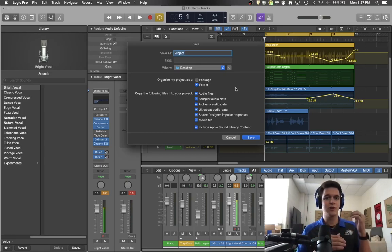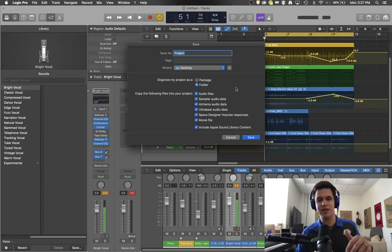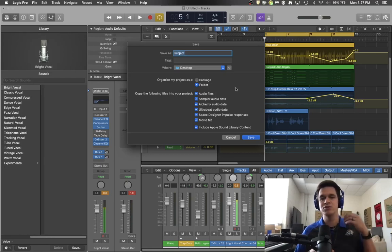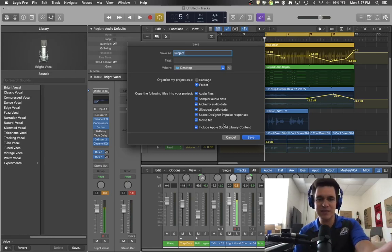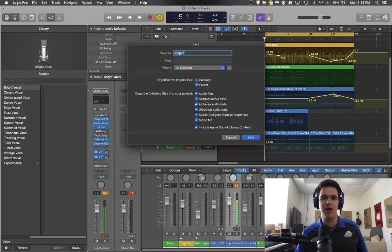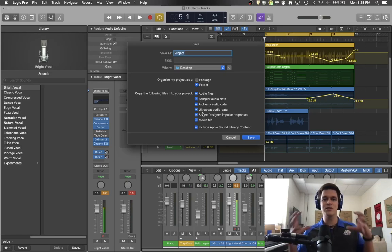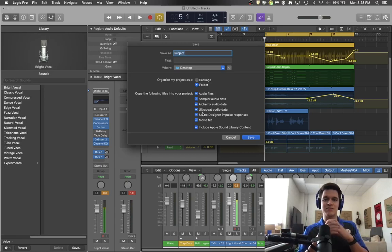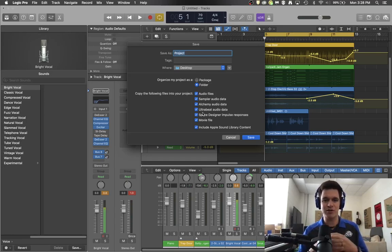So if you do any recording it puts the audio files that you record into that folder. If you do any new sampler stuff or any of these things listed here on the screen that you see in front of you, if you use any of that it stores it all in a nice folder so it stays with it whenever you move that folder.